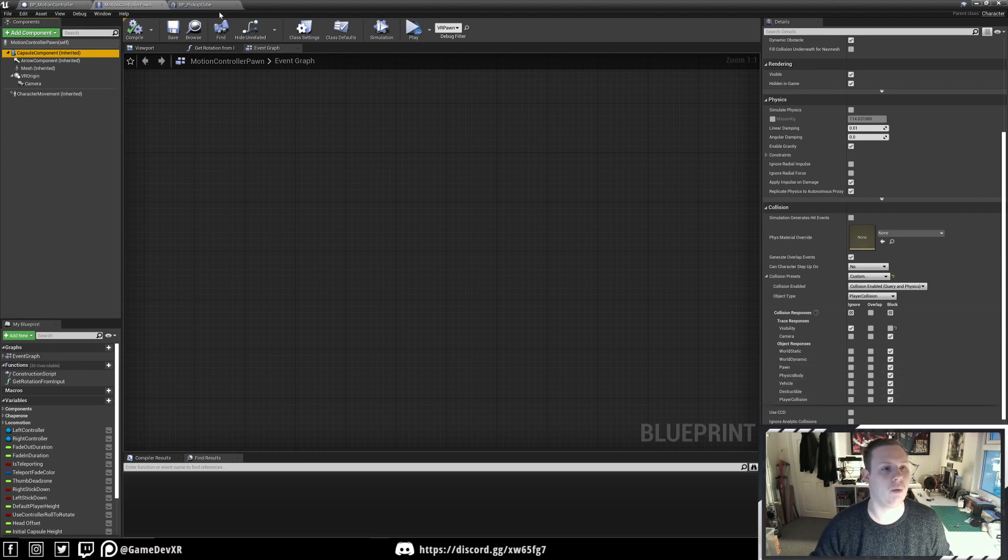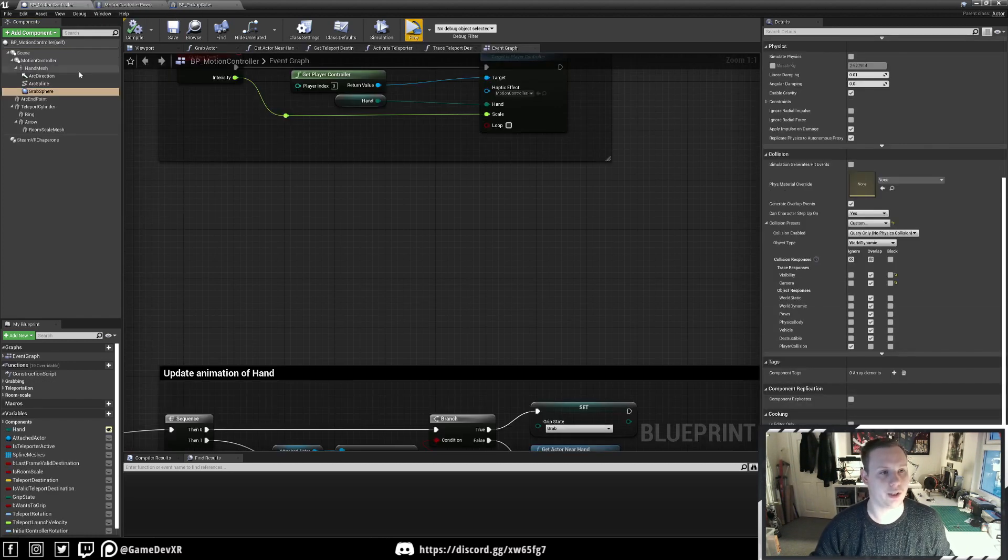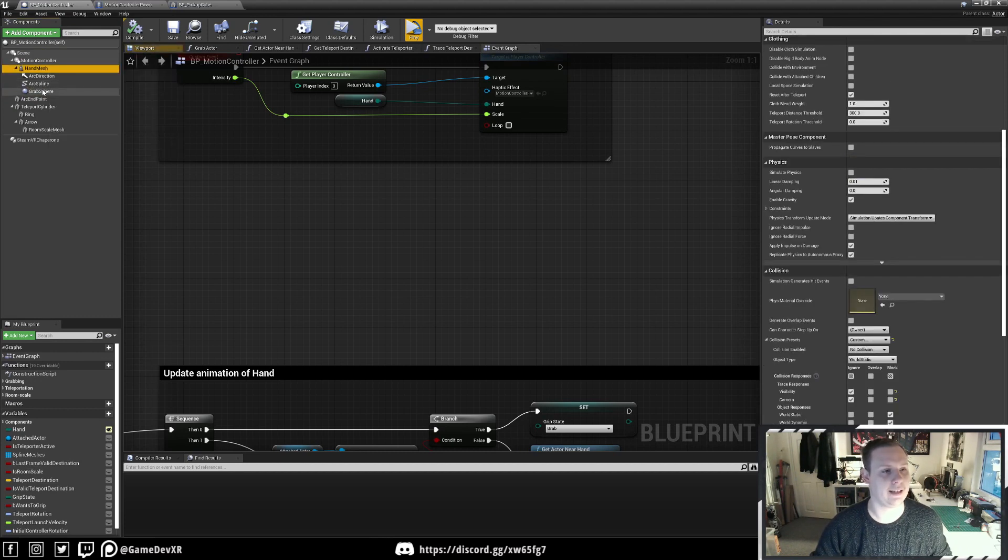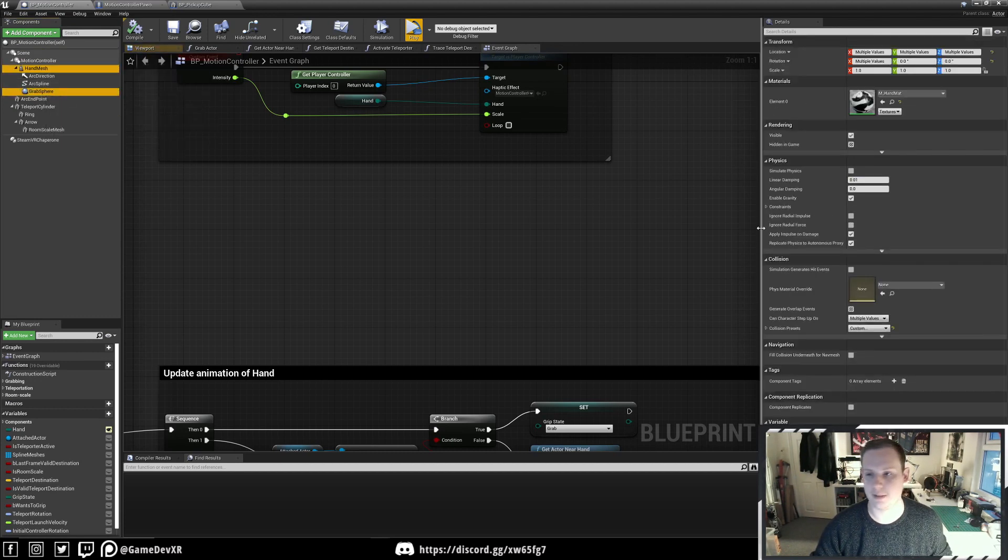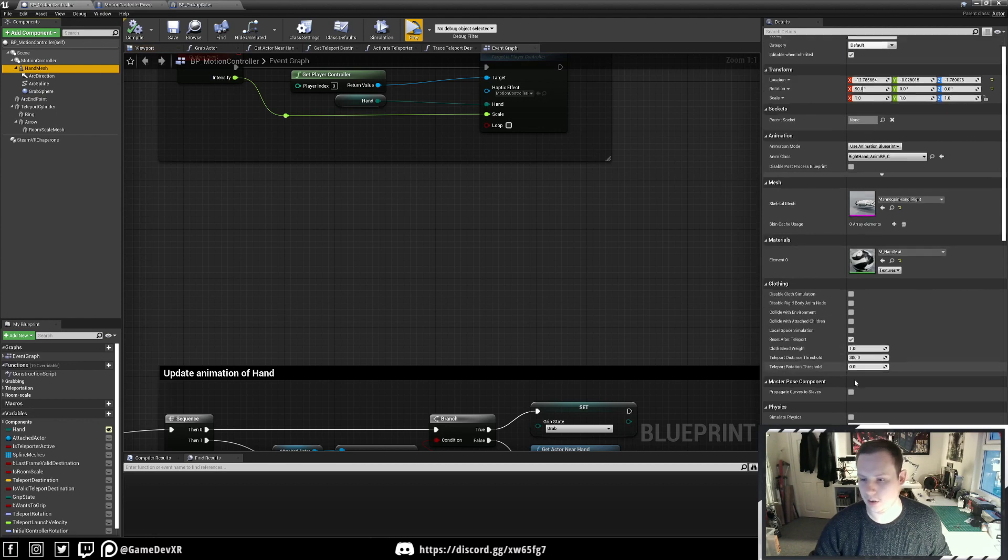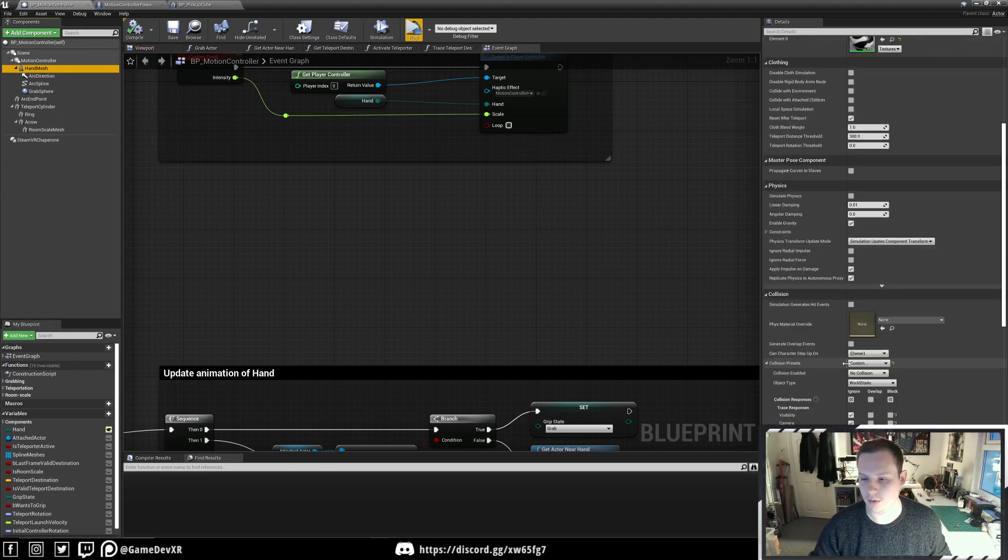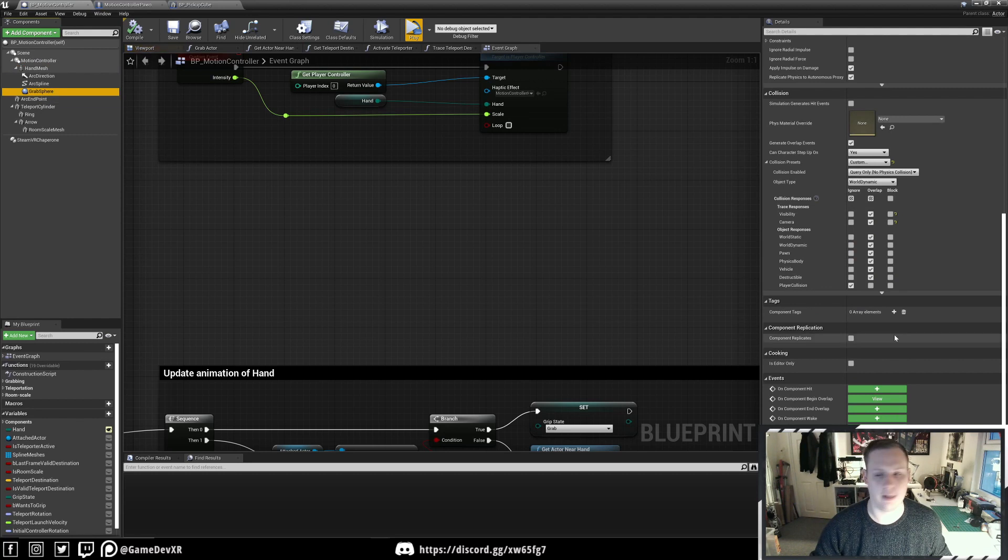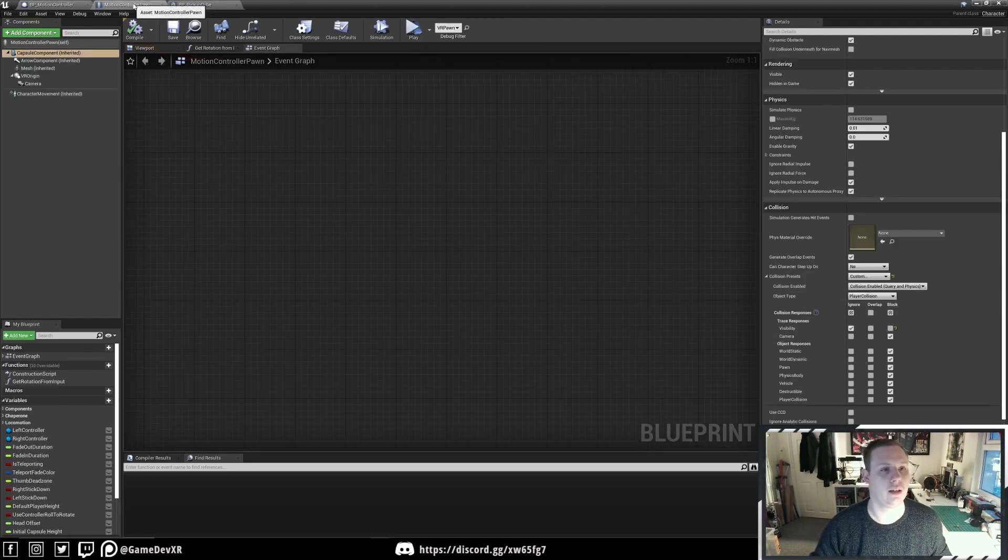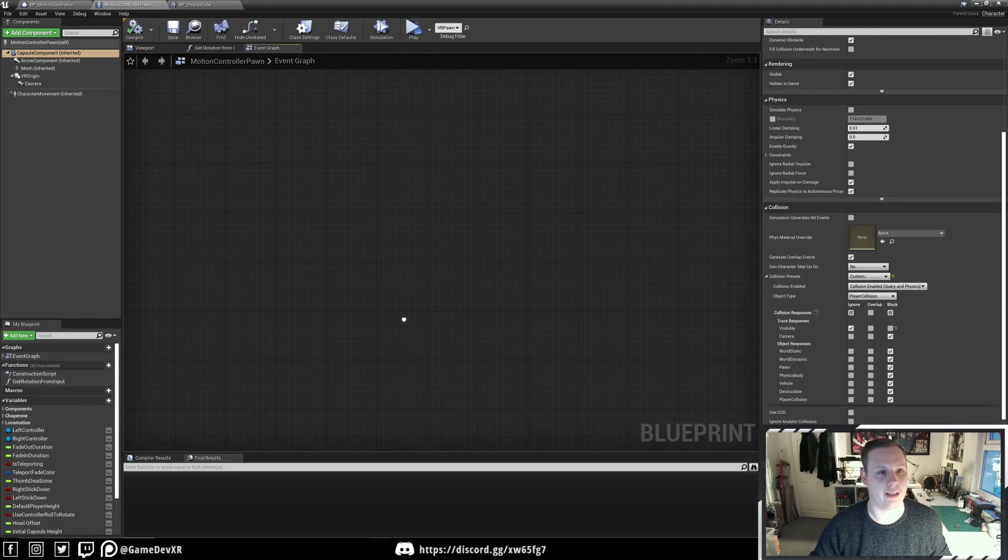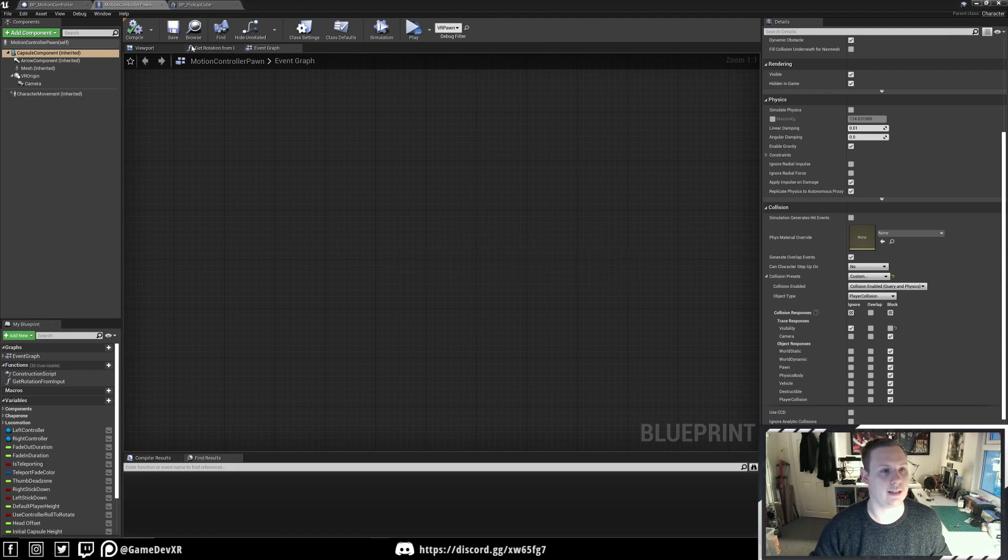But we're then setting the motion controller for the hand and the grab sphere to Custom, so we can tell it to ignore that collision channel. That's pretty much it. It all works as it should.